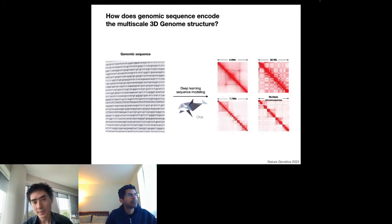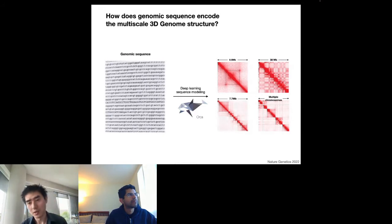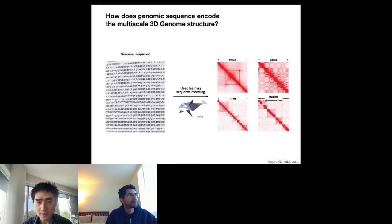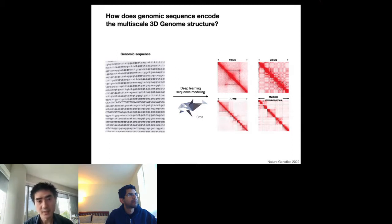Prior to our work, excellent models including Akita and DeepSEA could predict 3D genome structure up to one megabase scale from genomic sequence. However, modeling at all spatial scales — including larger scales needed to clearly see chromatin compartments — remained a challenge. There are also computational challenges: one chromosome can be more than 100-fold larger than one megabase, and the genome interaction matrices for an entire chromosome can be extremely large.